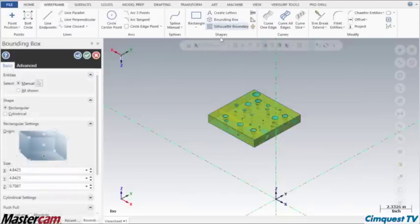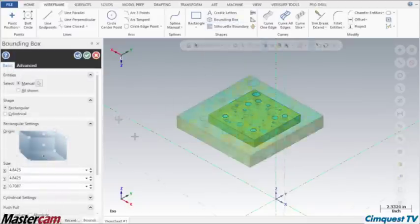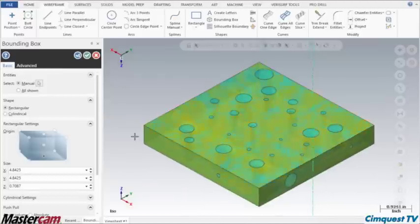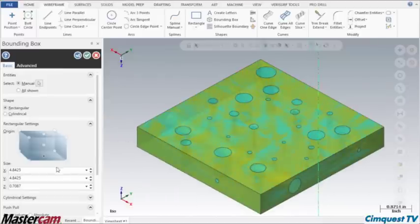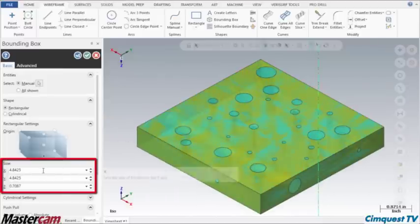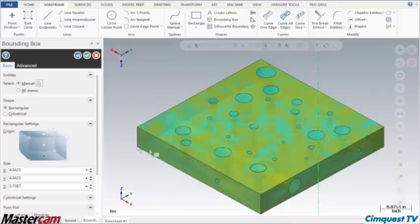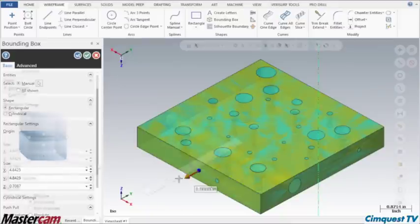The command controls appear in the sidebar, and you can see I have the option to modify the box size either by changing these values, or by clicking on a face to activate the push-pull arrow.